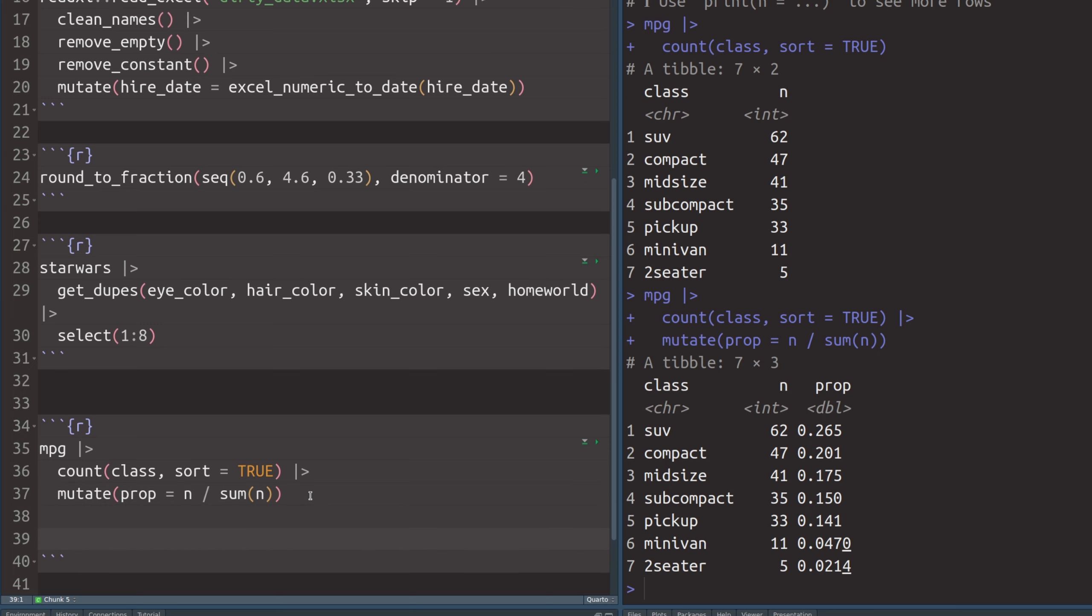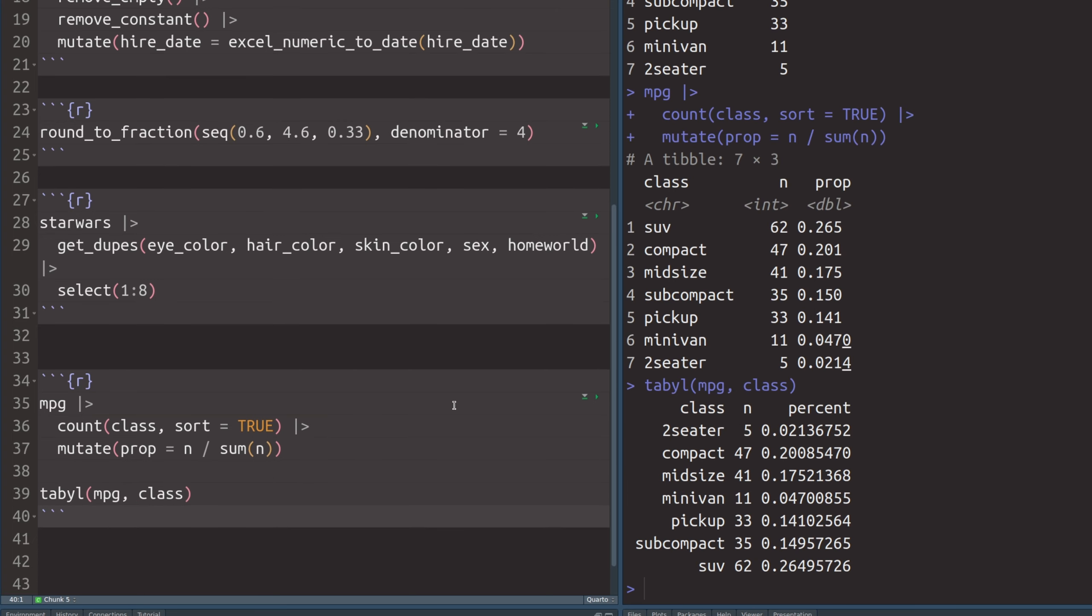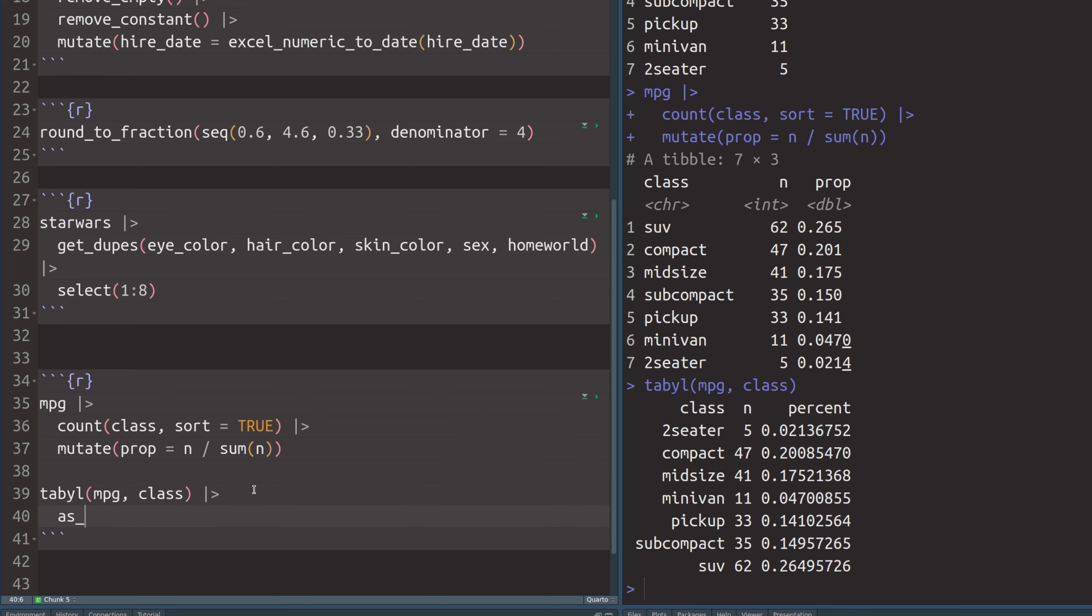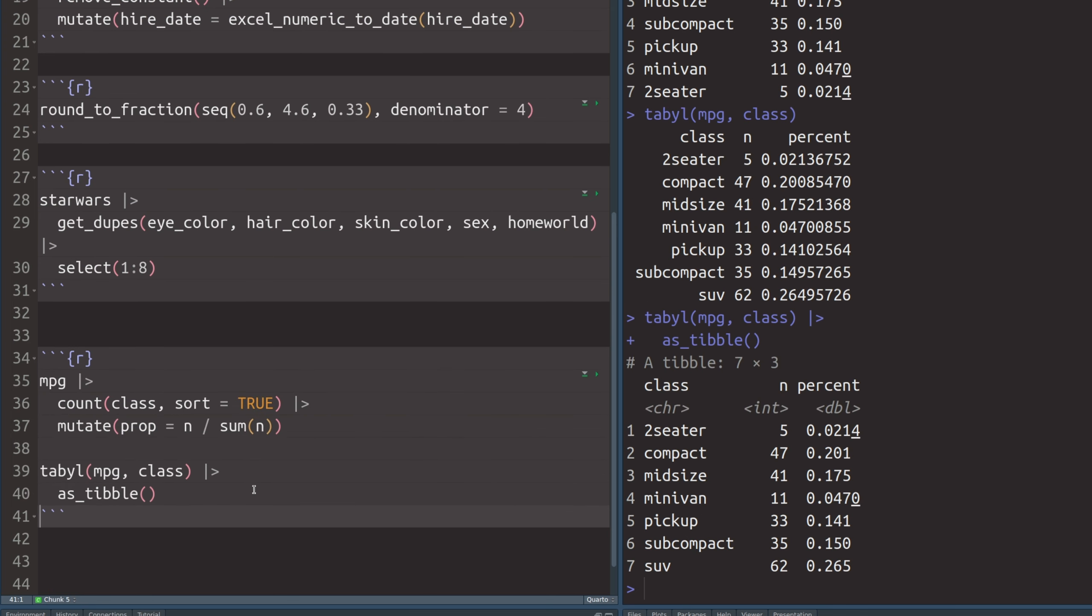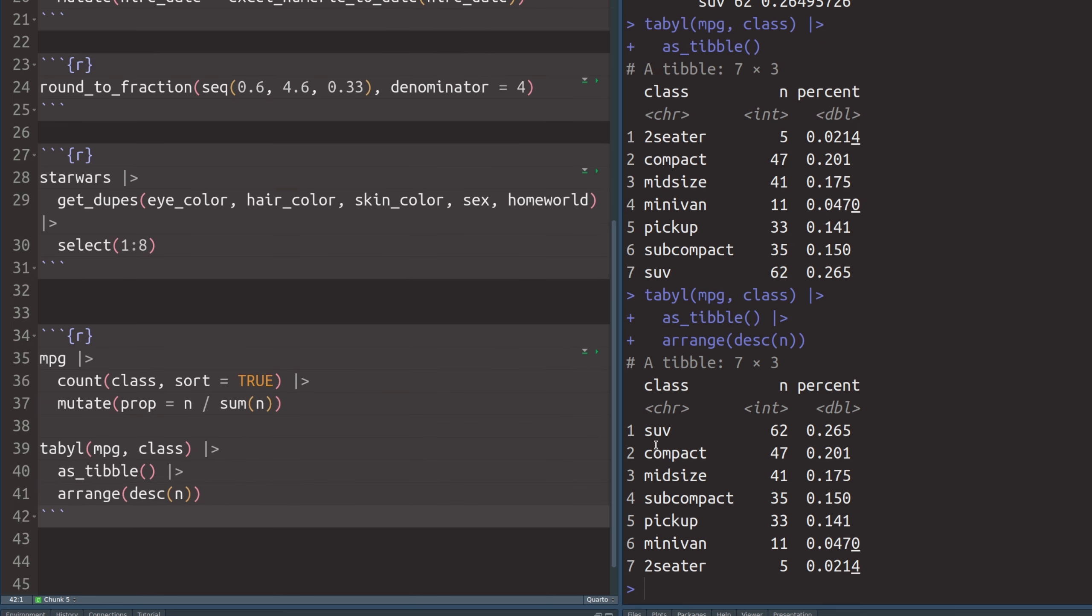But what I want to show you here is that the tabyl function from the janitor package makes it really easy to do these kind of calculations in a faster way. You see, all you have to do is to use the tabyl function, throw your data set in there and then specify that you want to look at the class column. And that way, you do get exactly the same information. The only thing that's a bit tedious about this is that it isn't a tibble. Let's just make this into one by calling as_tibble. And that way, you have a nicer output in the sense that it shows you the format of the columns and the data set isn't nicely sorted like we've seen before. So you'd have to arrange yourself and then do descending on n and then you'd get the same thing.